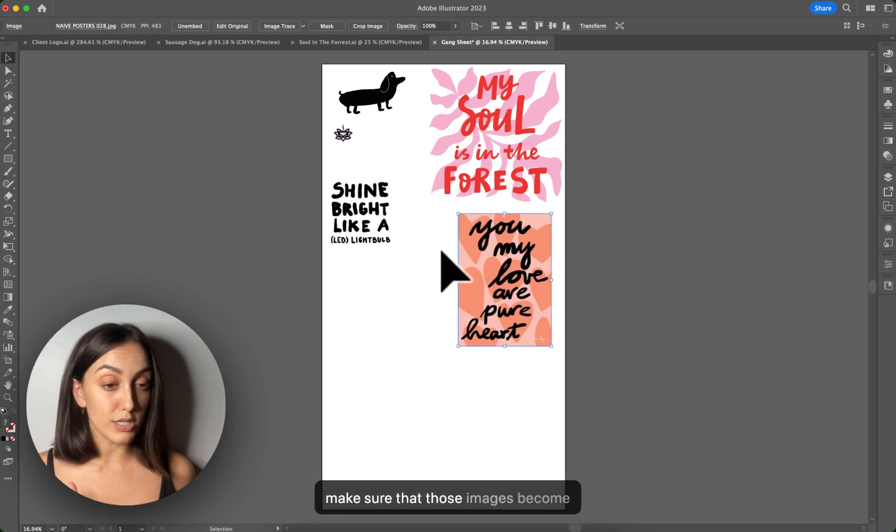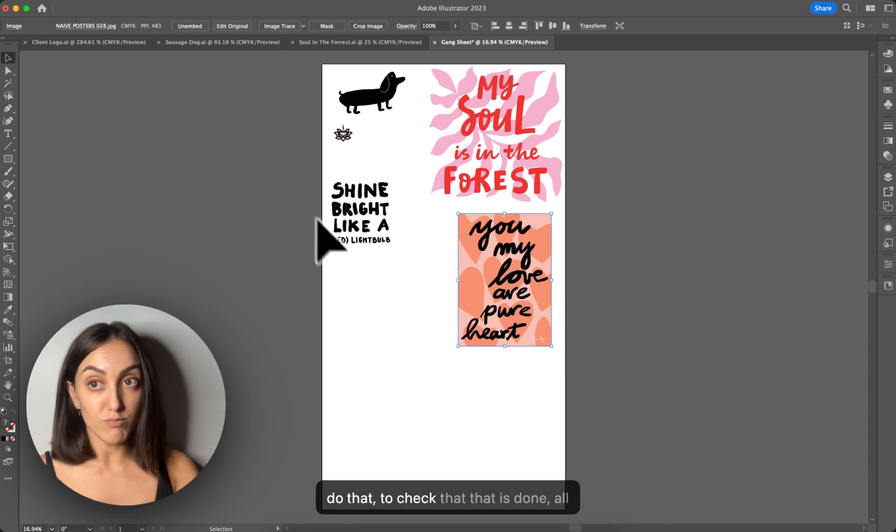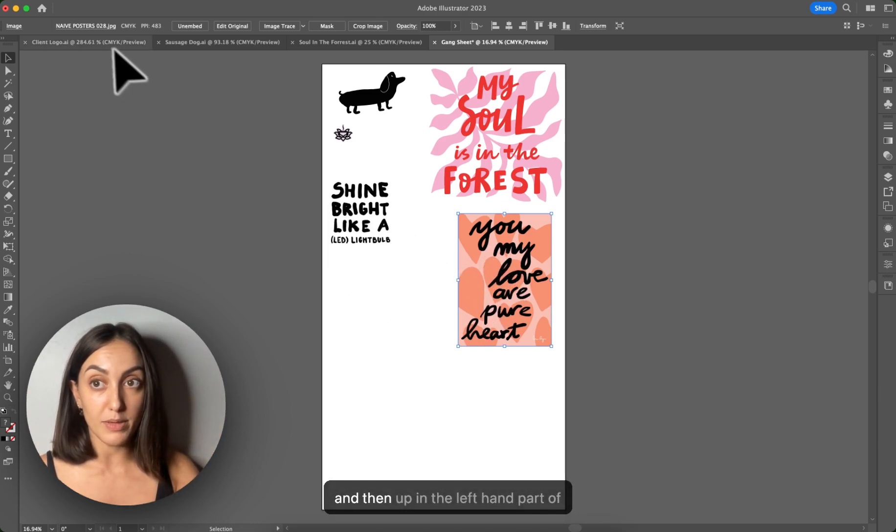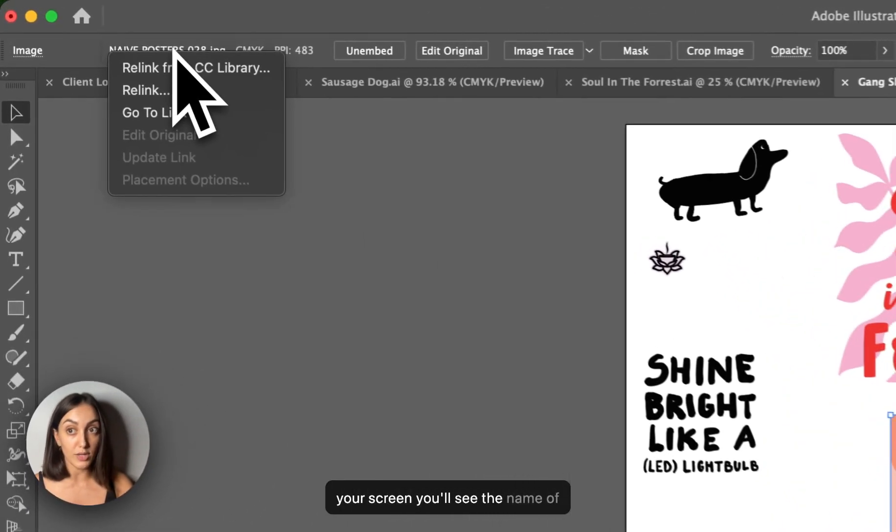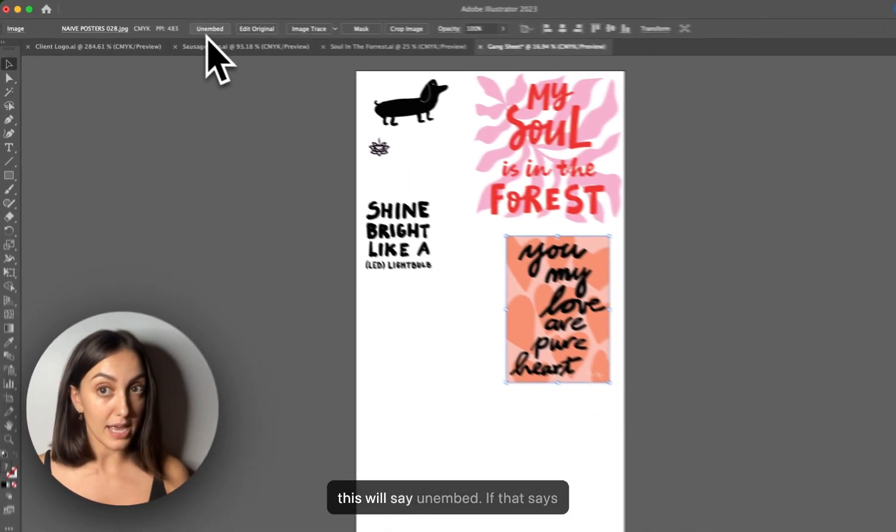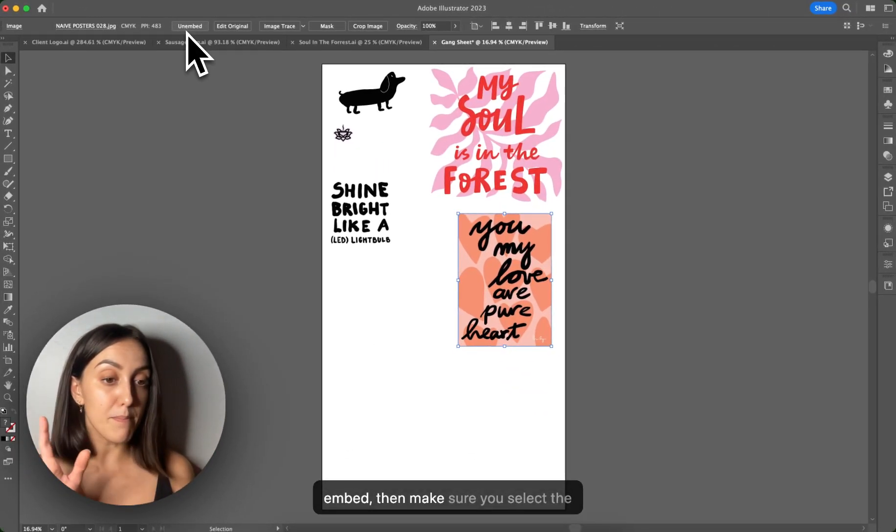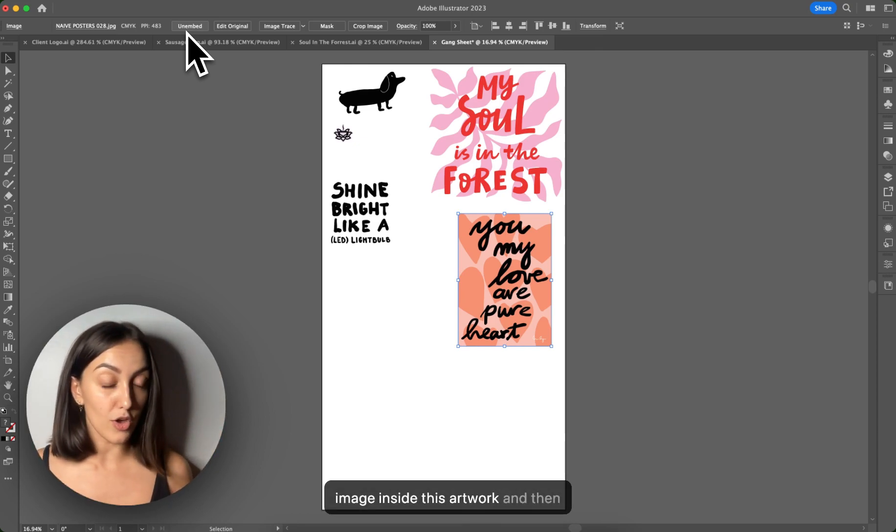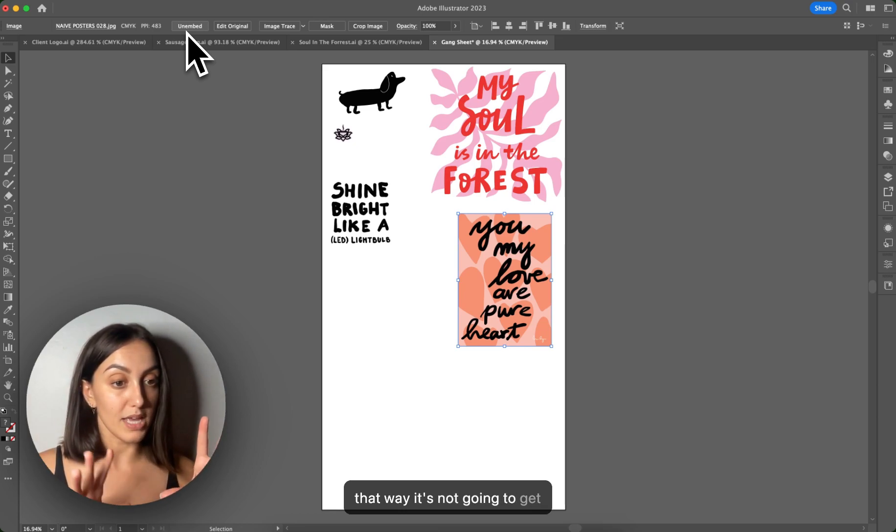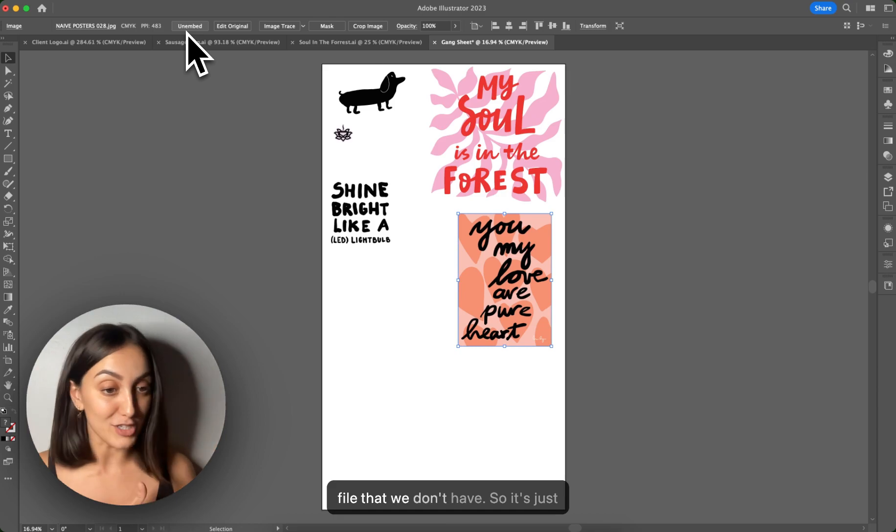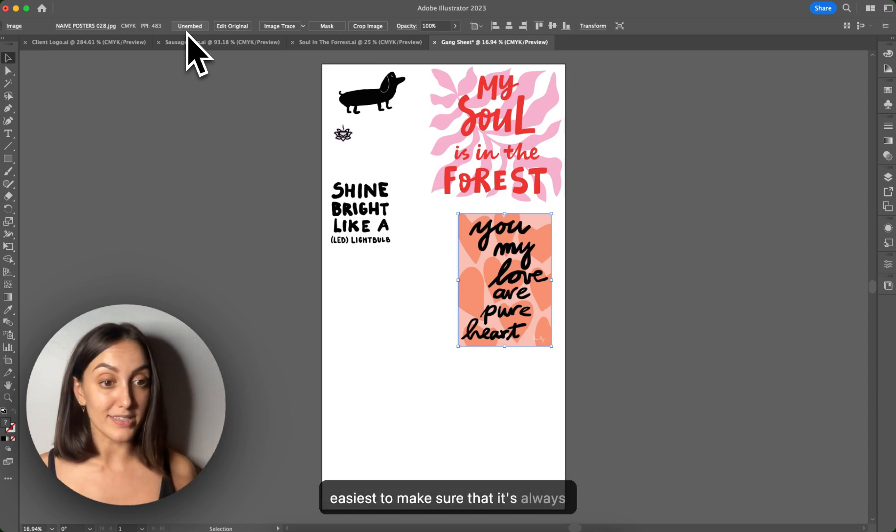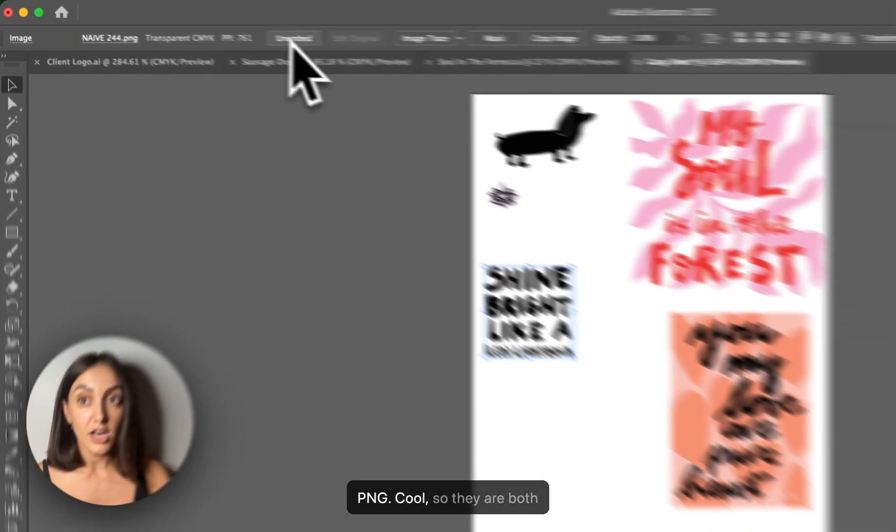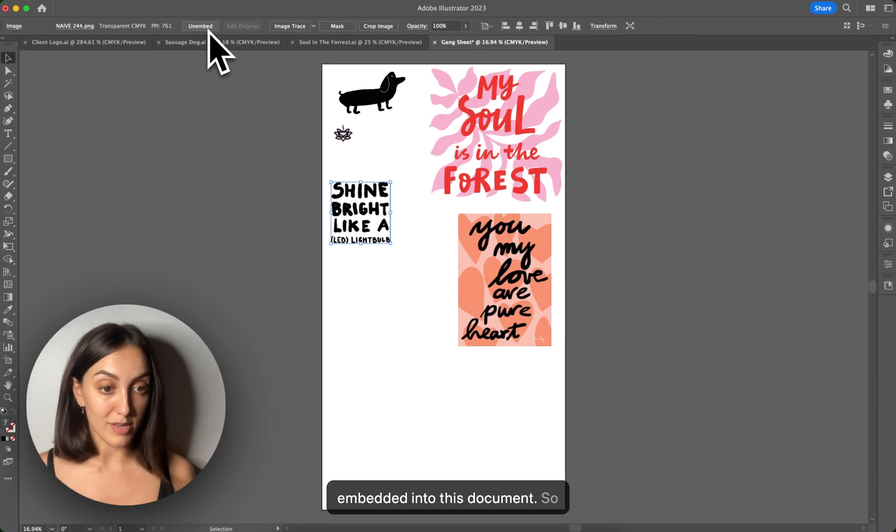We want to make sure that those images become embedded and not linked. So to do that, to check that that is done, all you have to do is click on your image and then up in the left-hand part of your screen, you'll see the name of your image. And so if it's embedded, this will say un-embed. If that says embed, then make sure you select the embed option so that it embeds the image inside this artwork. And then that way it's not going to get confused and try and look for it on a file that we don't have. So it's just easiest to make sure that it's always embedded. So I'm just going to also do the same thing and check my PNG. Cool. So they are both embedded into this document.